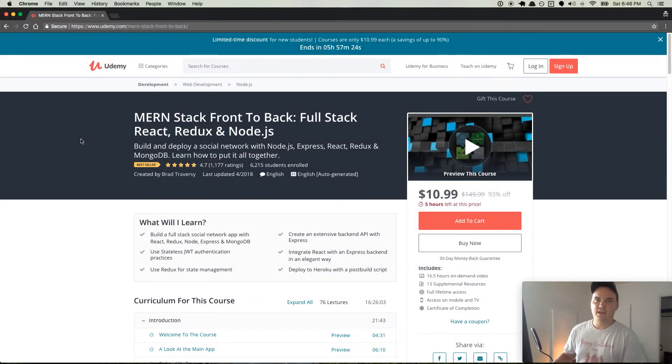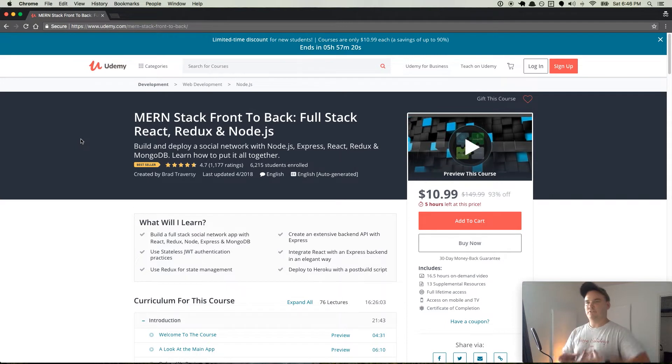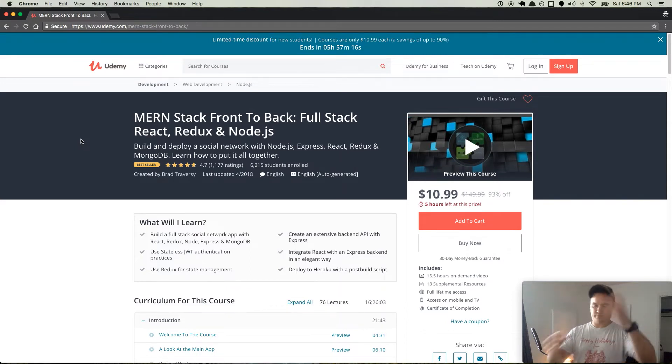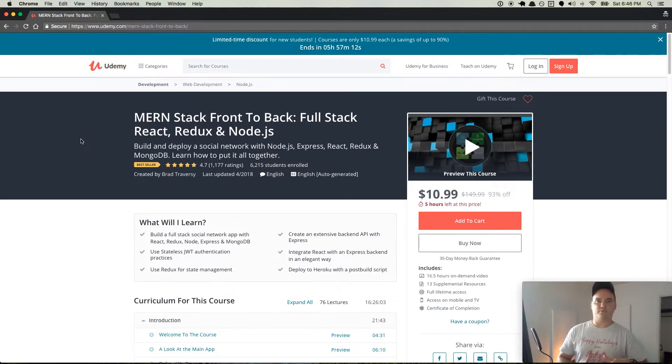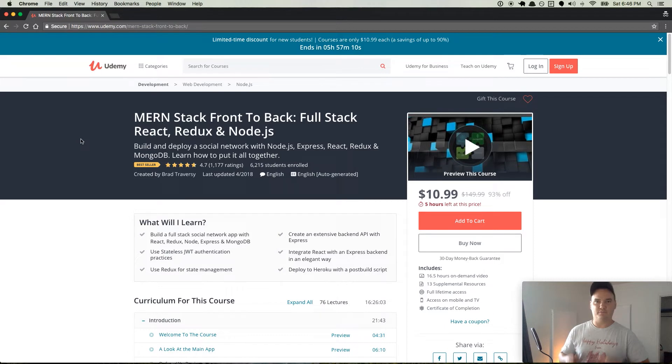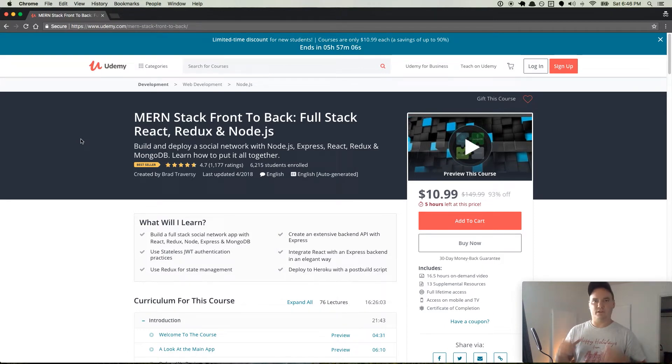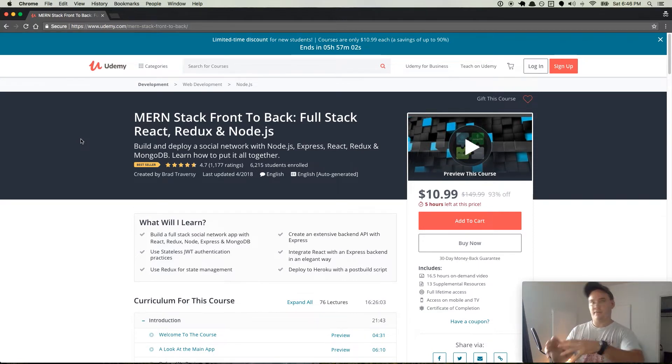Hey, what's up everybody? In this video, I'm going to tell you what you should learn next after you learned what you should learn next from the last video where I told you what you should learn next, which was React.